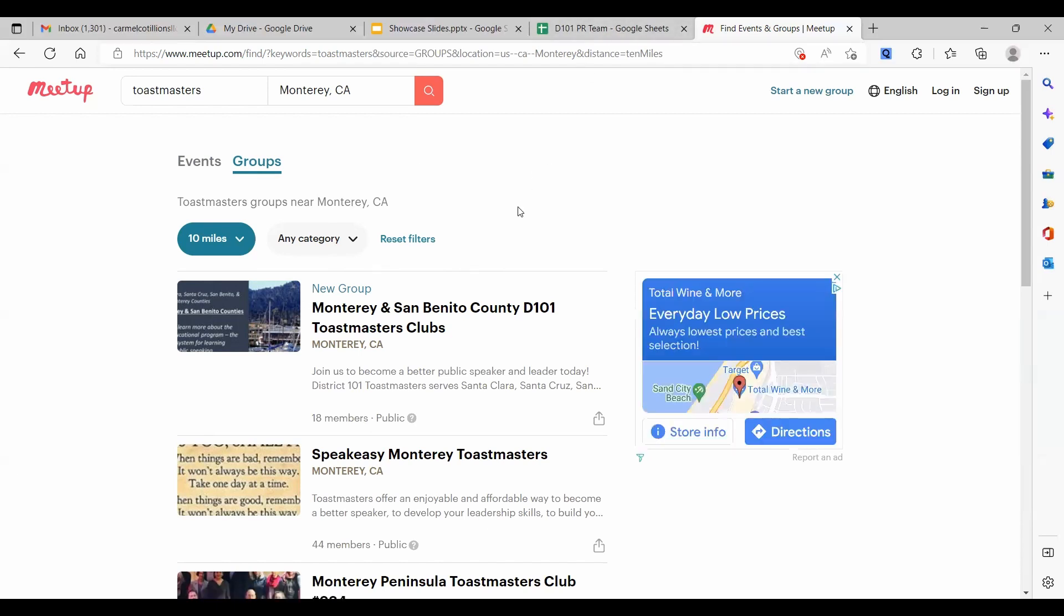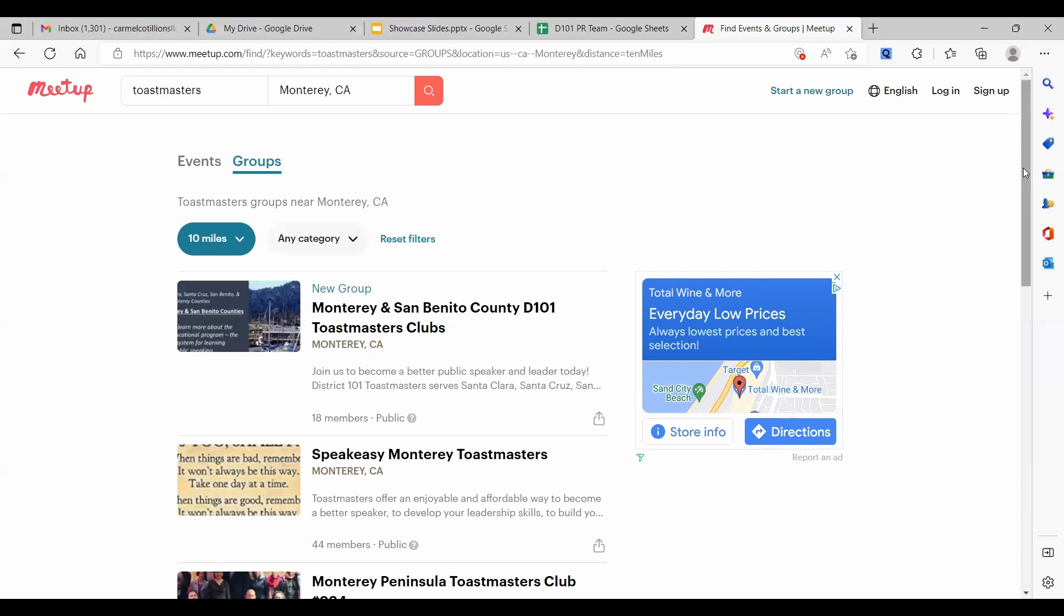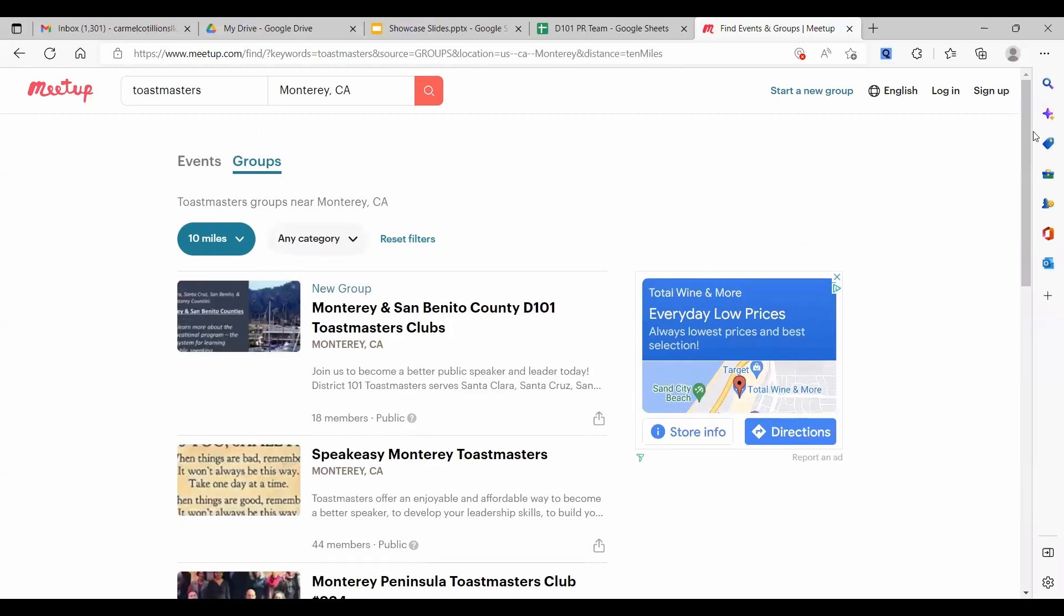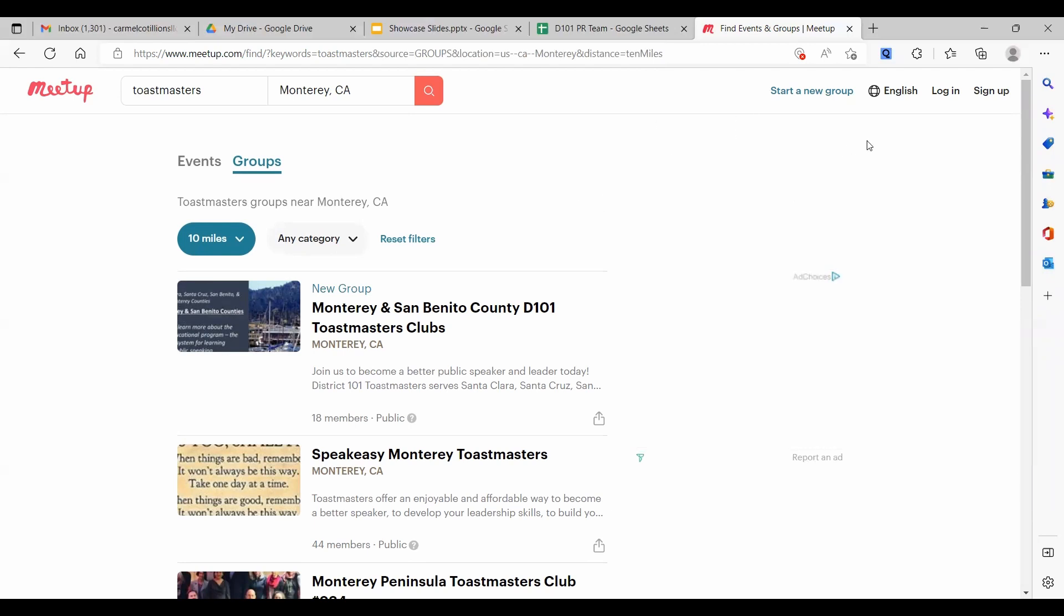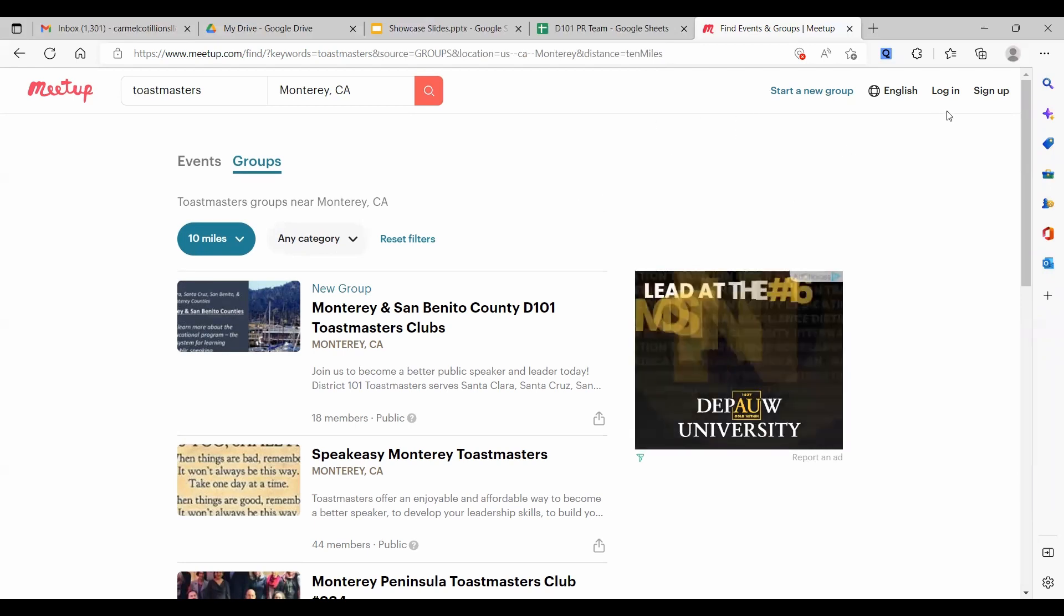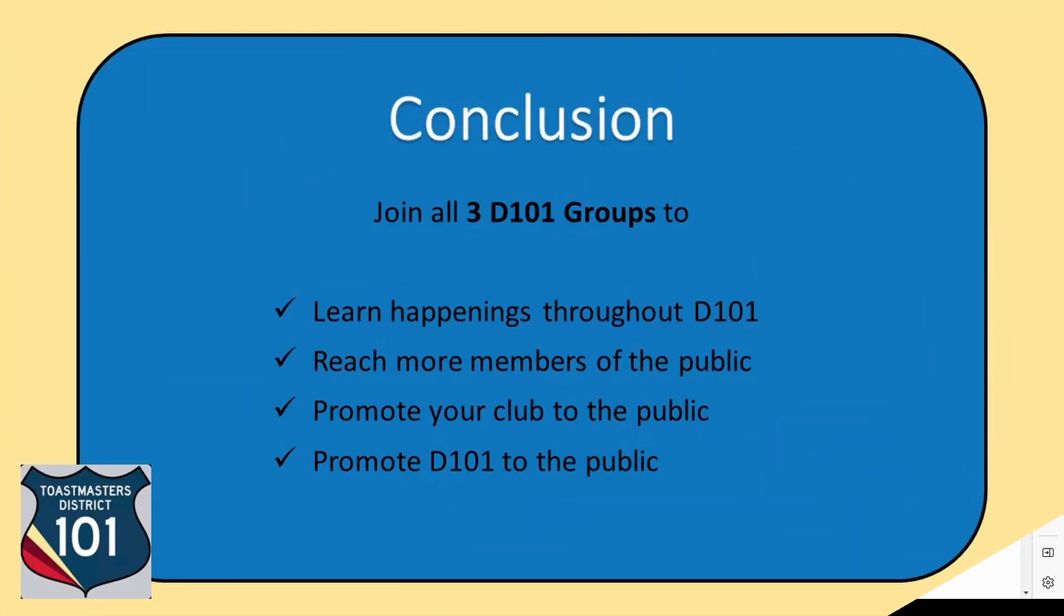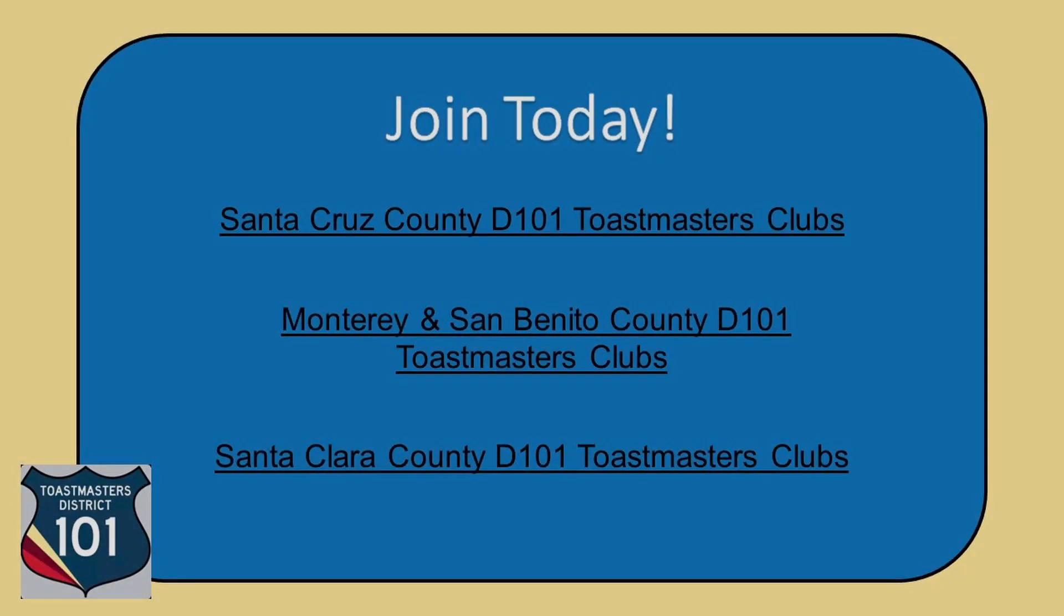And this is why we need three groups, one for each major county. And like I said, San Benito is tied in with Monterey. So the idea is that people in San Benito County will broaden their search to include Monterey. So this is why we need three groups. And we hope that you will join all of them. When you join all three groups, you will learn about Toastmasters events taking place throughout the entire District.